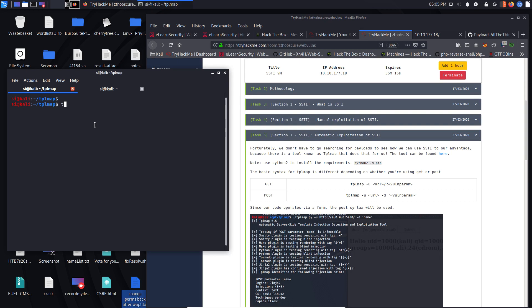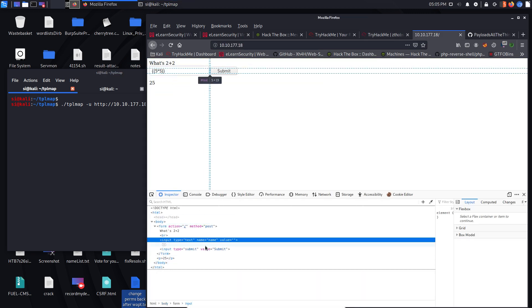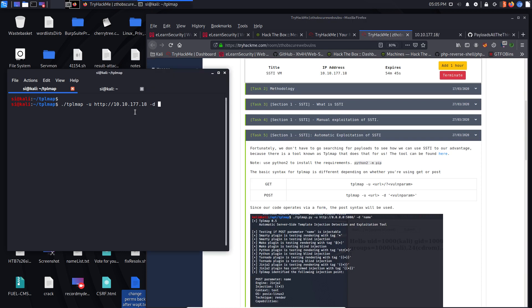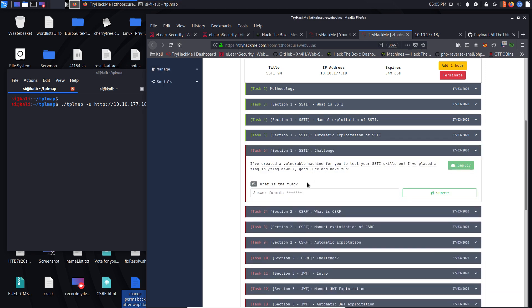So we're going to do TPL map minus U. And then we're going to use that URL. So HTTP 10.10.177.18. D for the vulnerable parameter. Now, the vulnerable parameter is going to be this one here. And that is called name. So let's put that in there.